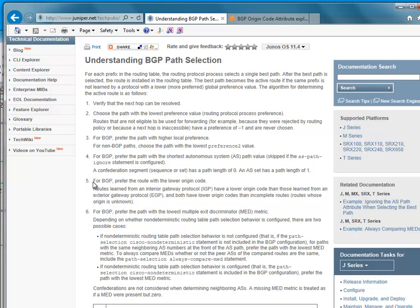It says for BGP prefer the route with a lower origin code. What does this mean and what is the origin code? Well, the origin code really says what original thing inserted this route into BGP. Now it's a little bit out of date in some ways.